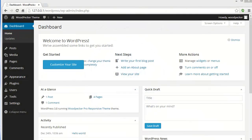Hello everyone. In this video we'll discuss how you can use the FormGet WordPress plugin to create forms for your WordPress site. Right here I'm on my WordPress dashboard. So what I'll be doing next is search for the plugin, get it installed and activate it to create forms for my website. Let's get started.